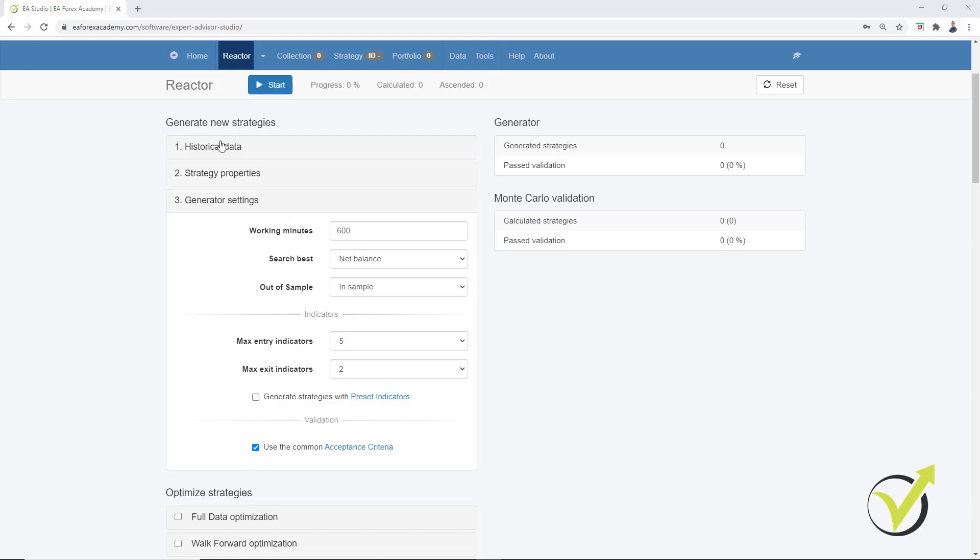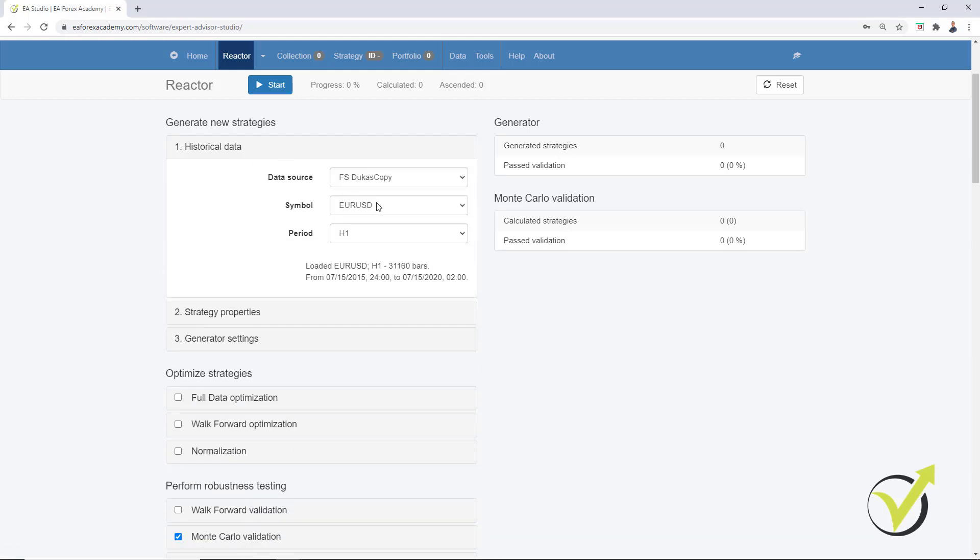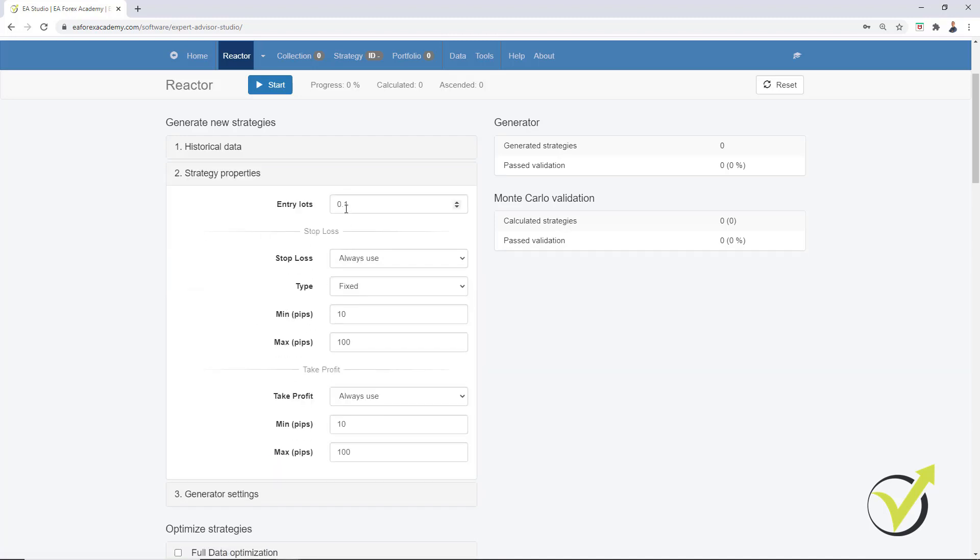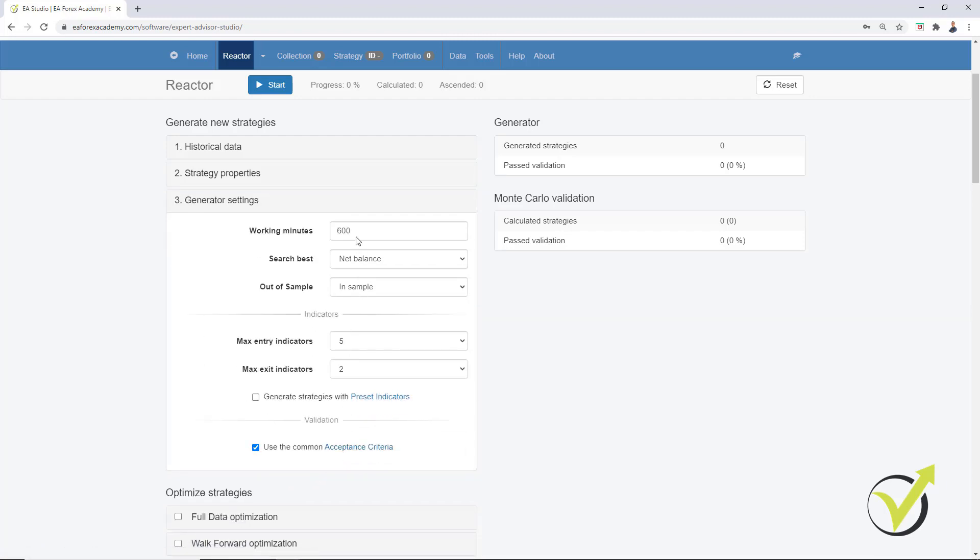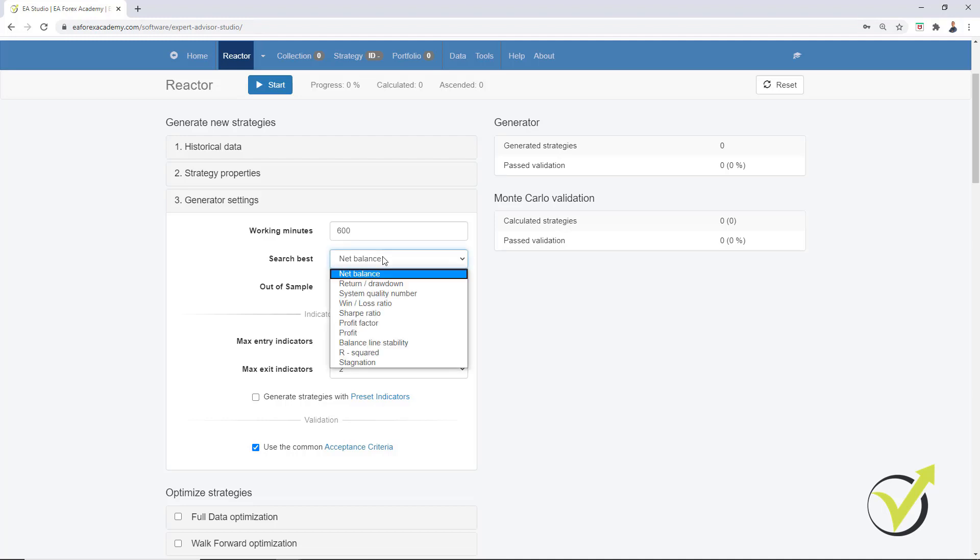For example, if I want to generate strategies for EURUSD, on H1 chart I have my strategy properties of 0.1 lot, minimum 10 pips and maximum 100 pips for the Stop Loss and Take Profit range. And then in Generator settings we have working minutes, how long we want the generator or the reactor to be working. And then we have the Search Best where we can select how we want the software to arrange the strategies into the collection. Usually I keep it to Net Balance so on the top I will see the strategies with most profit.